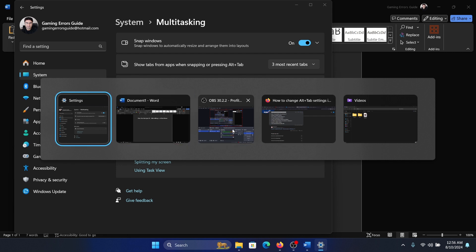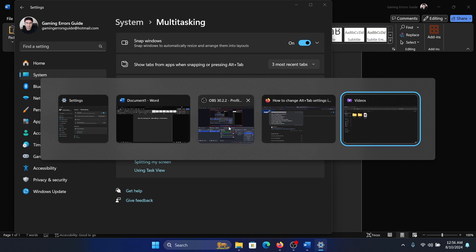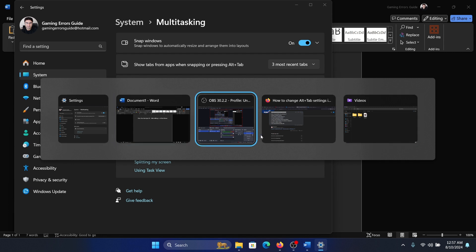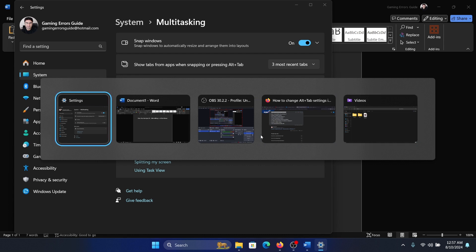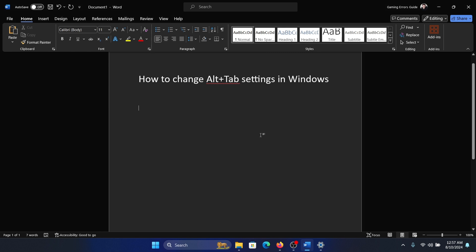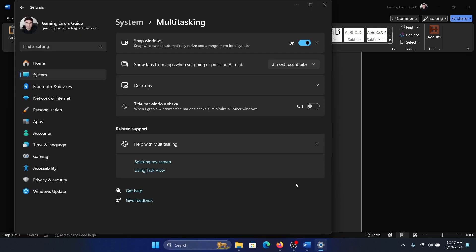When I press Alt+Tab, this snap layout window opens. After I leave Tab, each time I press Tab it will alternate to a different option. For example, if I'm here and the second I release Alt, it's all gone.